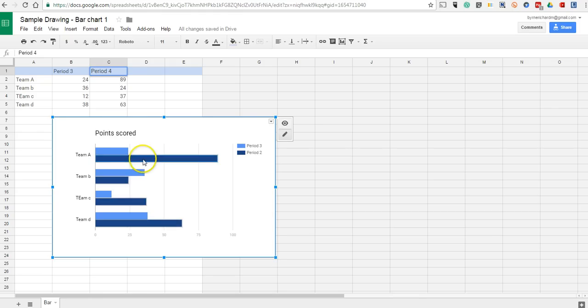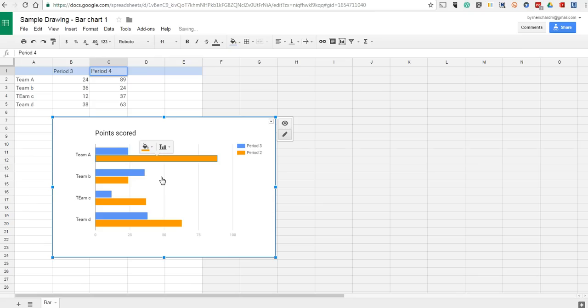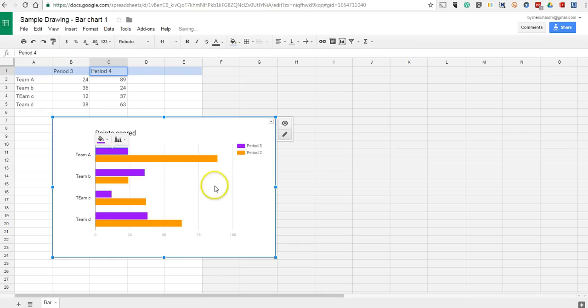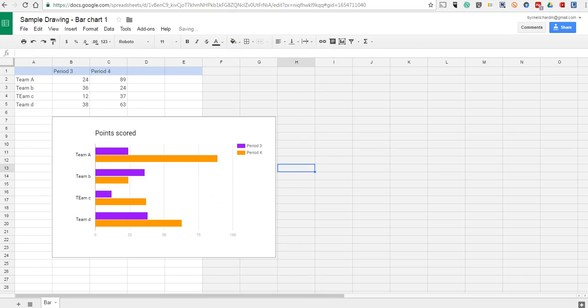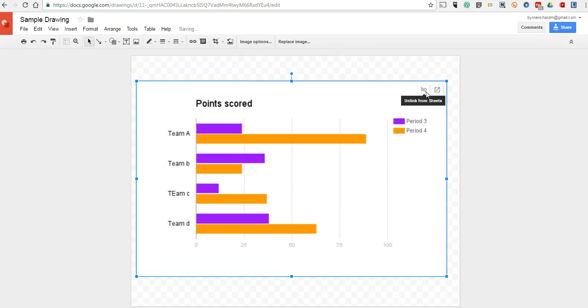If we want to change our colors, click on the line and then you can change those colors. Now, back in our drawing, we'll select Update and we have our new version.